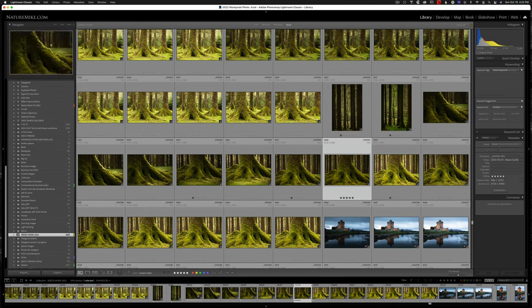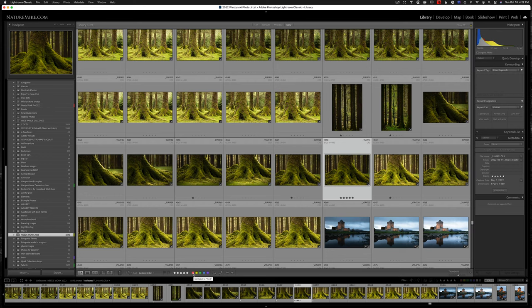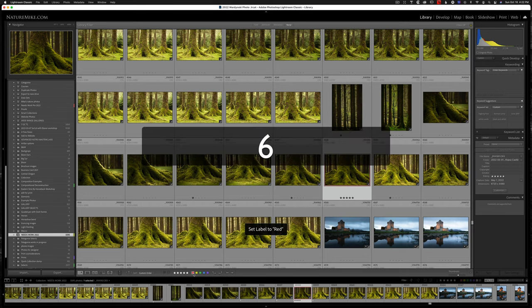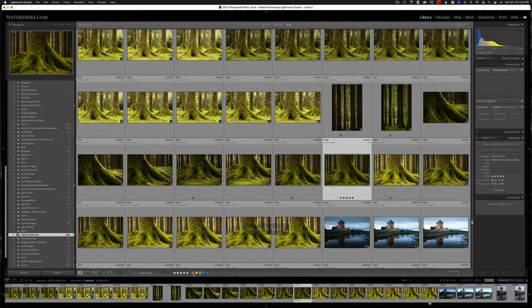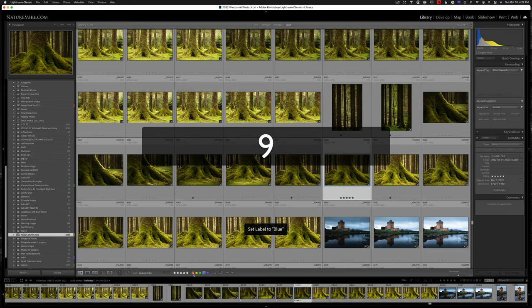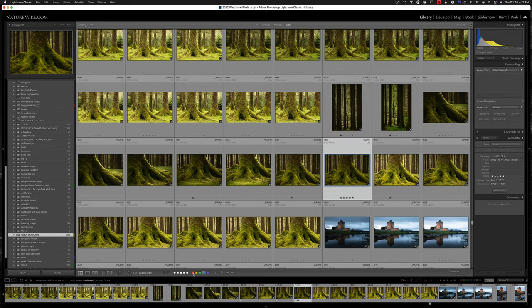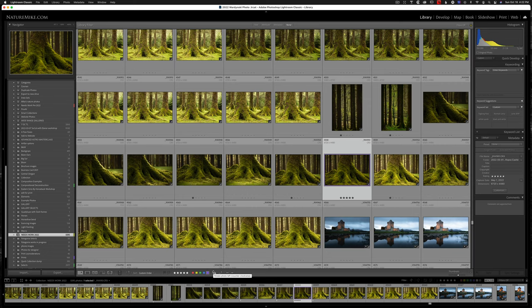Next, we have our color labels. And we're just going to continue right down the keyboard number pad from six to nine. Six is red. Seven is yellow. Eight is green. And nine is blue. And so if you like purple, you will have to come down here and click it. There is no keyboard shortcut for purple.